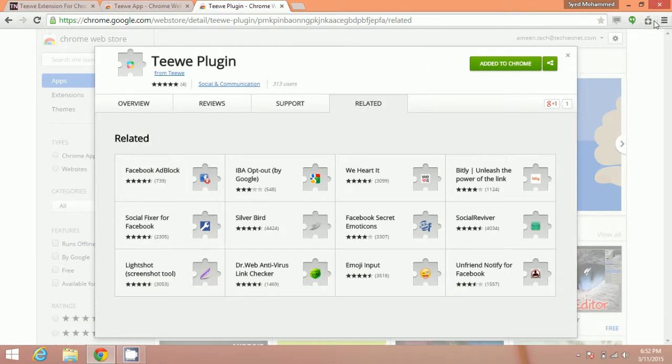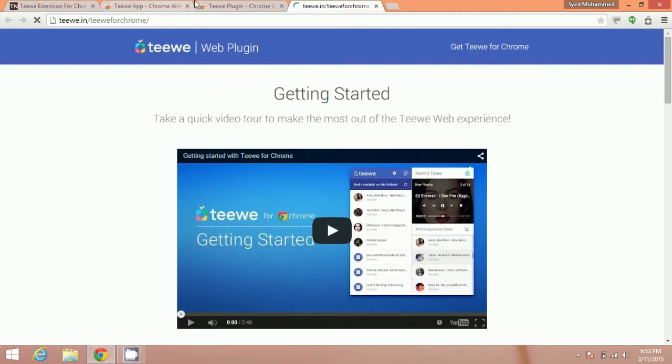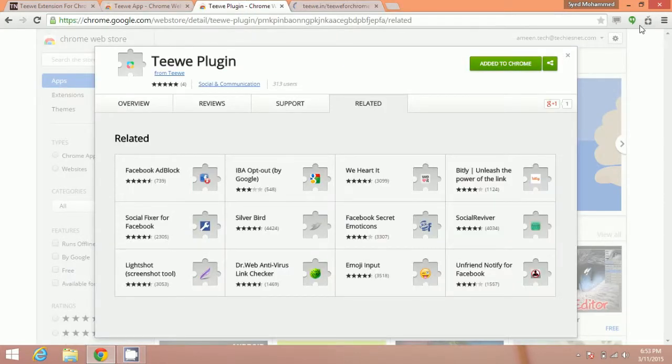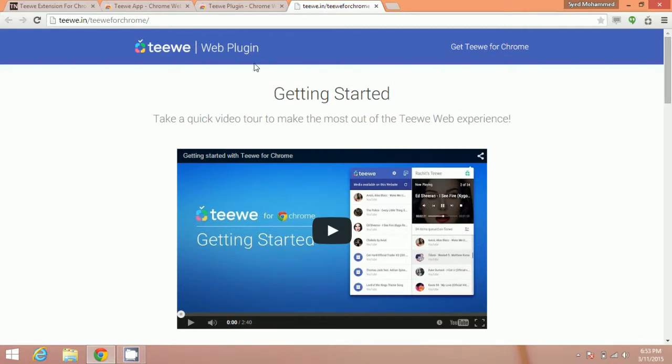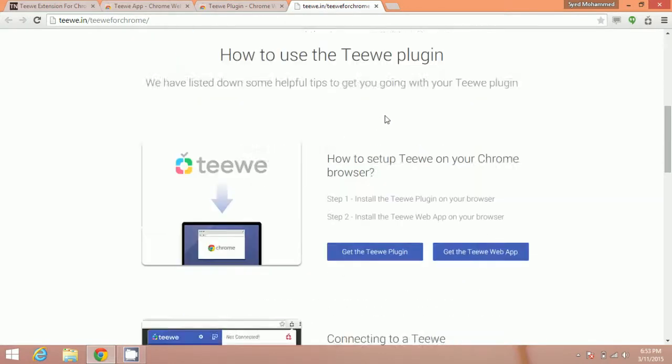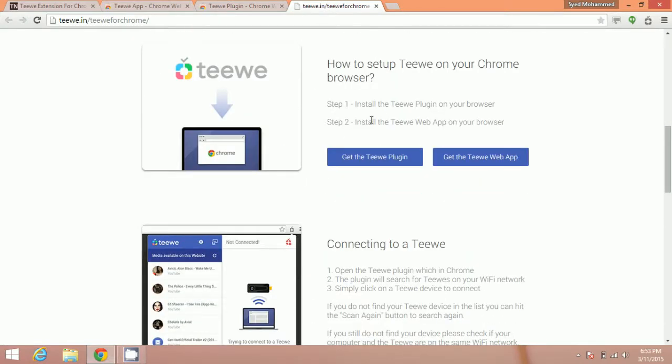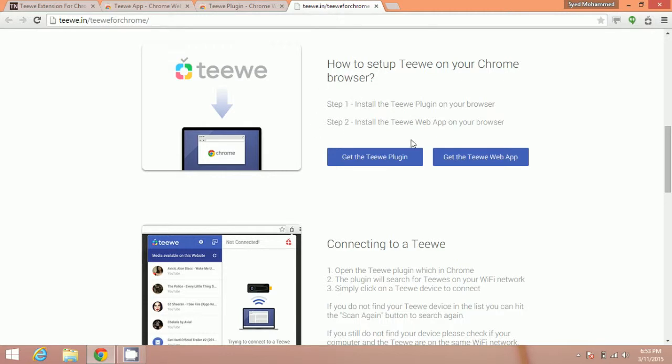Now you can see here that the Teewe app is installed successfully. You can click here and you will be redirected to the Teewe web plugin site, and it will show you all the steps. I have shown you these steps.